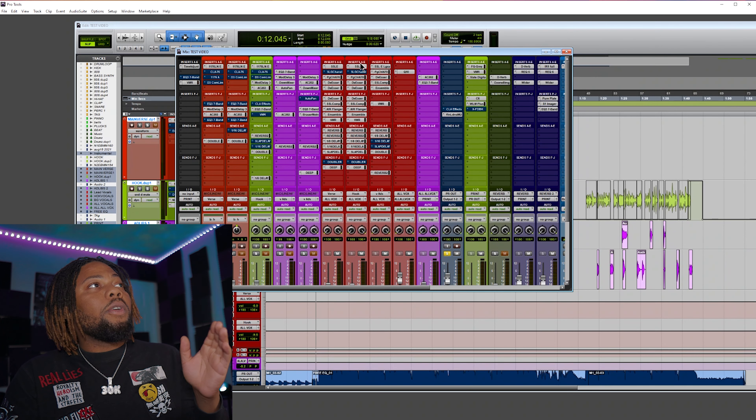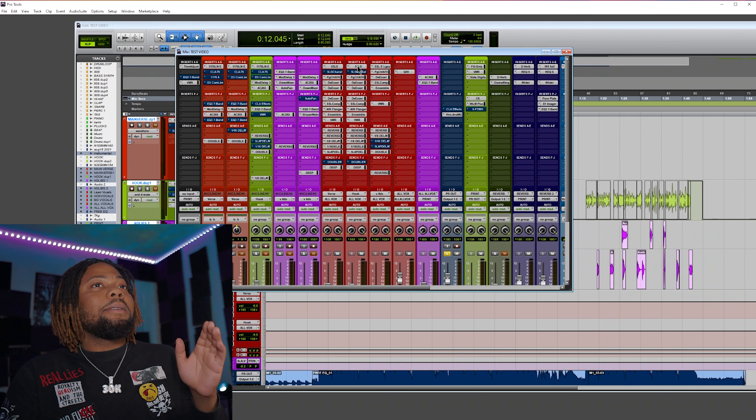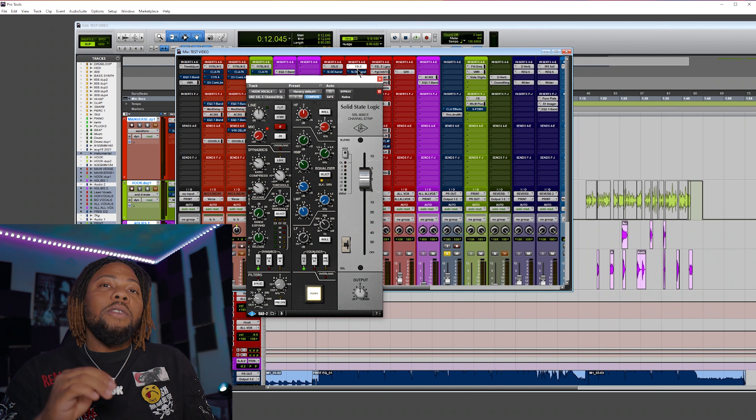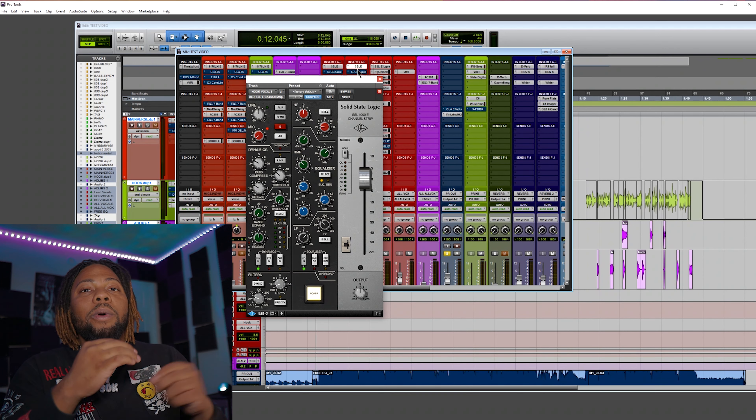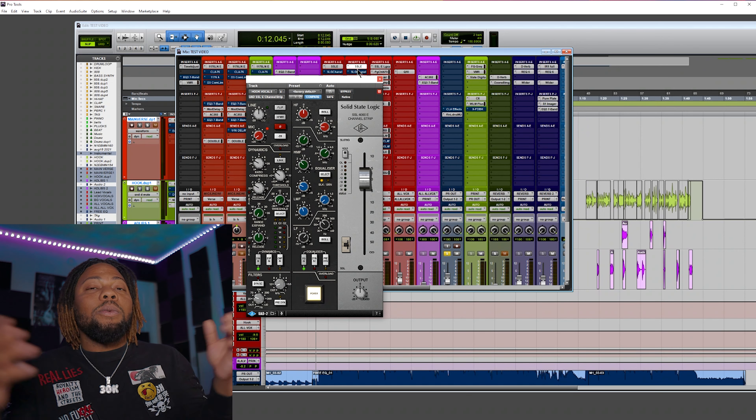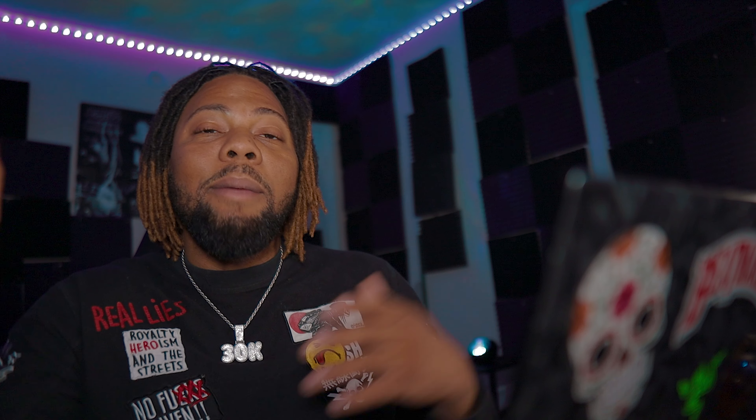I'm going to start off with the Universal Audio SSL channel, then flip back to the Waves version to see which one is better. Let me know in the comments if you notice the difference or not. Make sure you're listening on really great headphones so you can hear the difference.